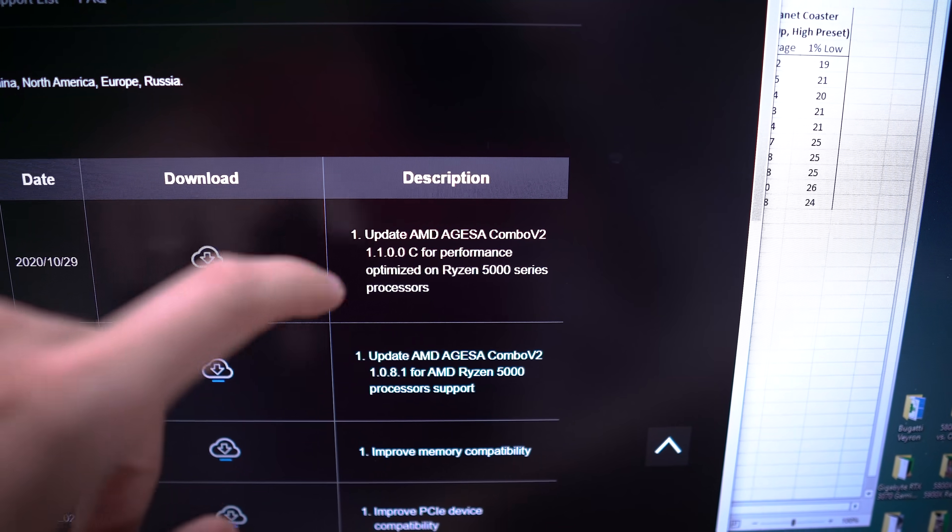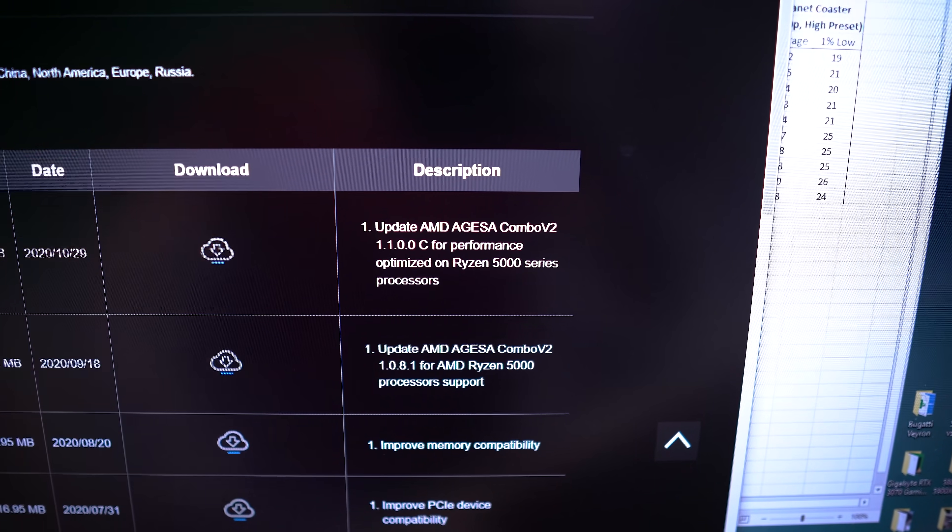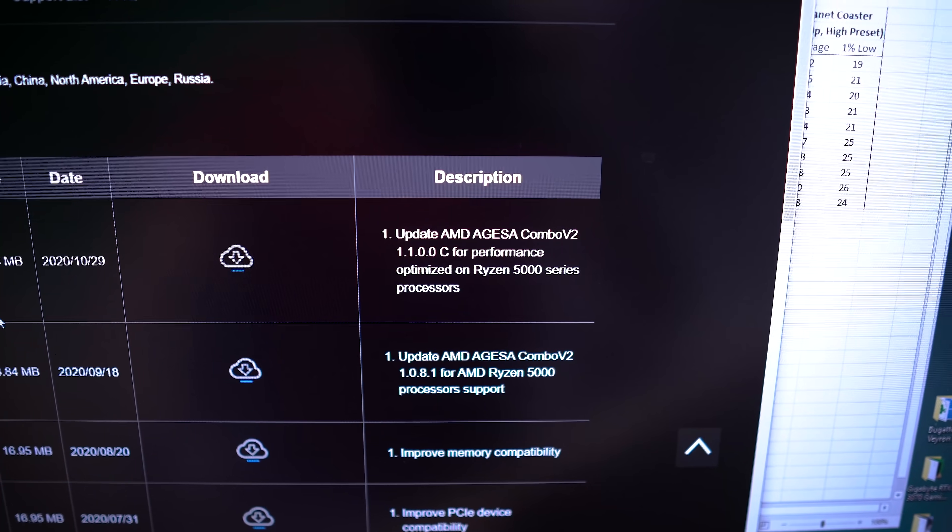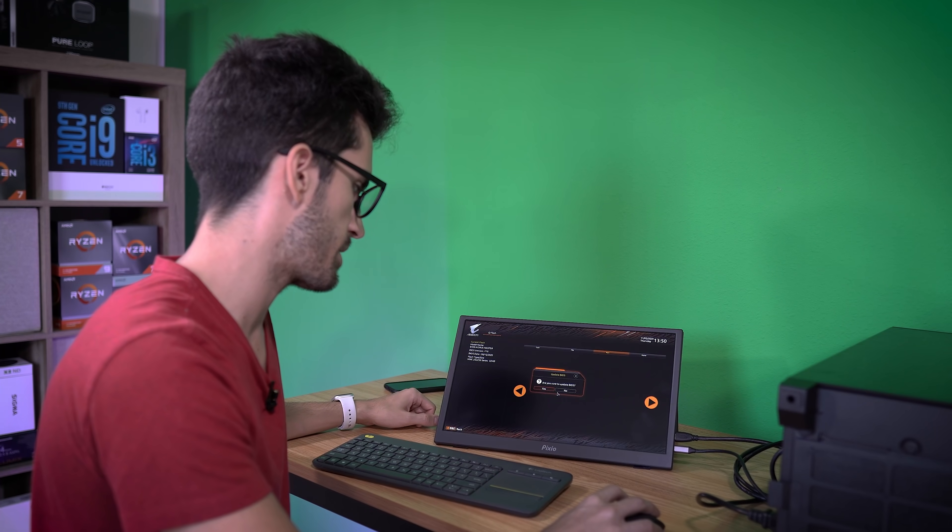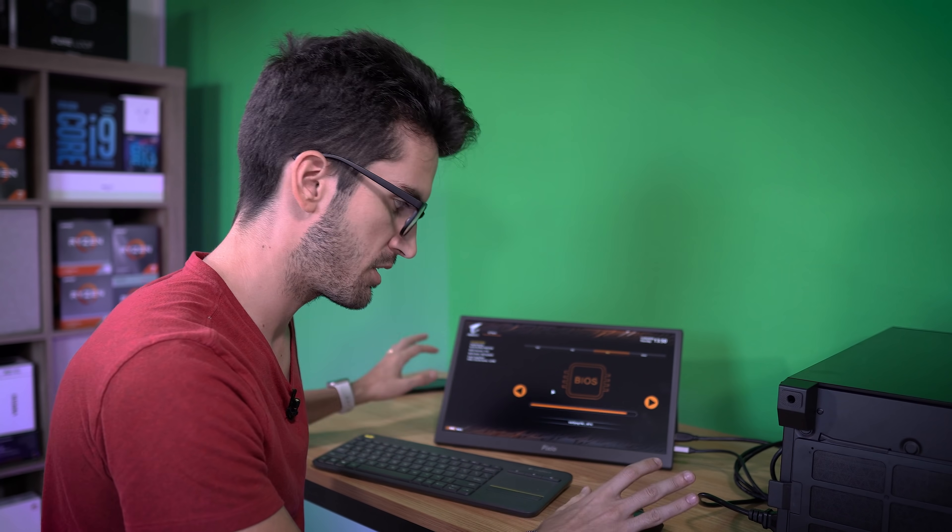We're going to load it onto a little removable drive, thumb drive, and we will update it. Are you sure you want to update your BIOS? Yes, I am. And whatever you do, do not power off your system.